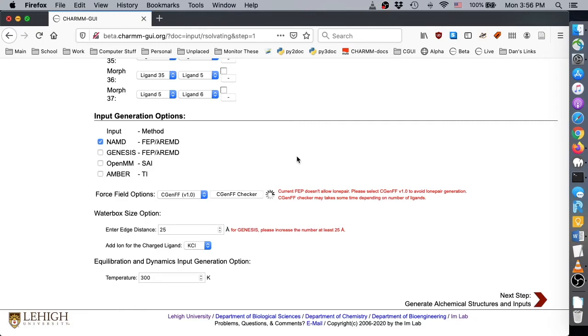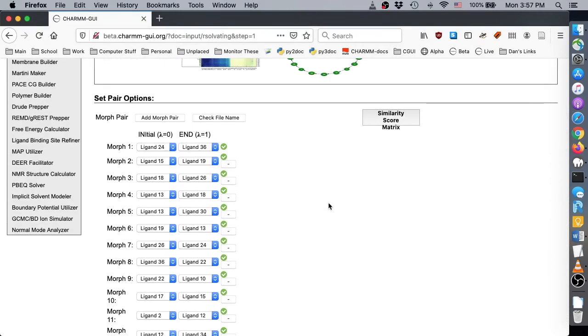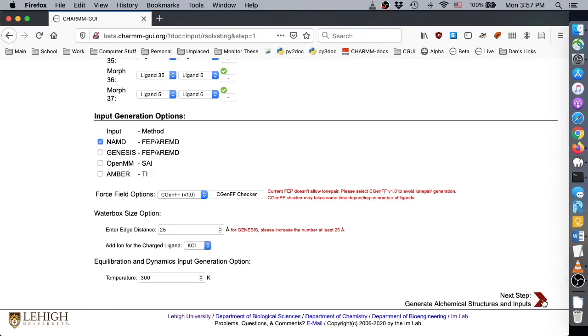Note that because we have a large number of ligands, it will take several minutes to verify ligand force field generation. Finally, we can generate simulation inputs by clicking Next.